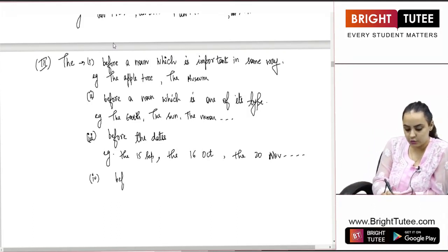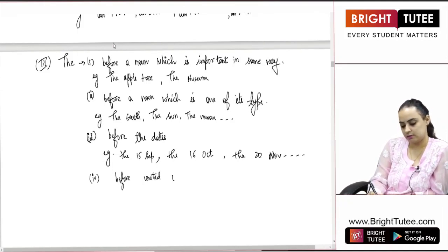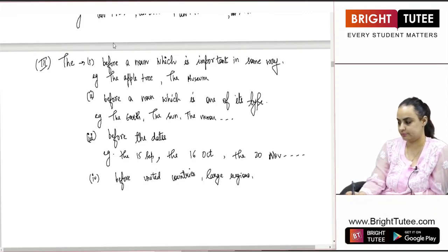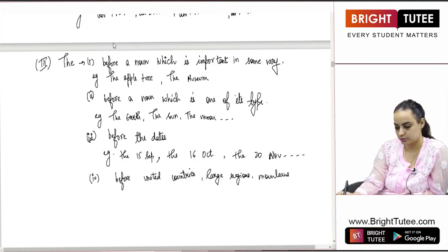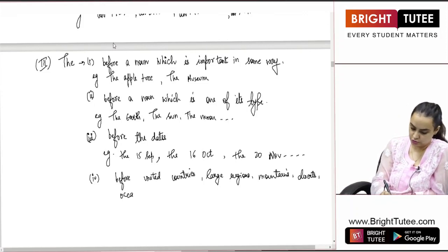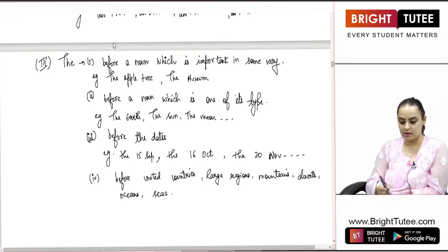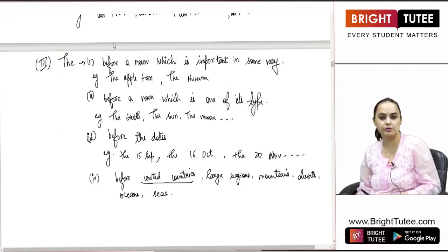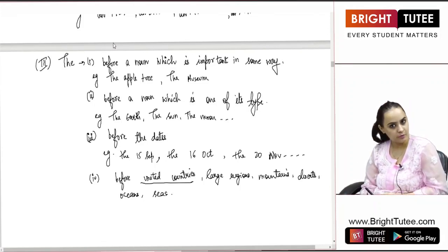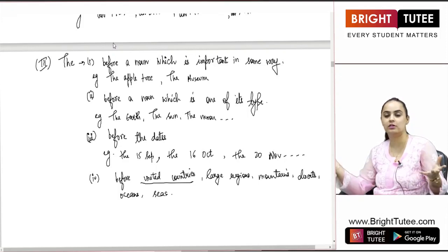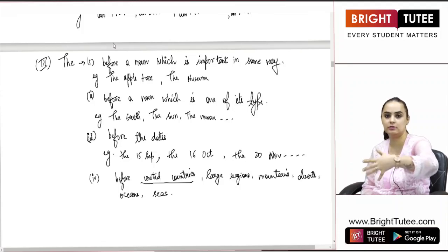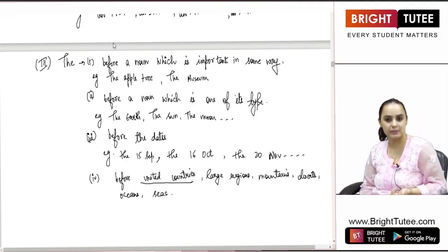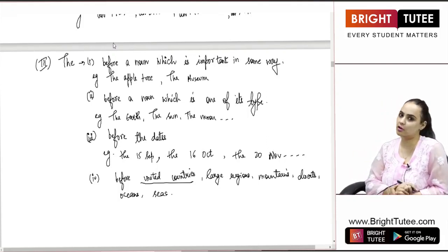THE is used before united countries, before large regions, mountains, deserts, oceans, and seas. By 'united countries' we mean: the United States of America, the United Kingdom, the United Arab Emirates — only united countries. Large regions: the Sahara Desert, the Arabian Sea, the Thar Desert, the Himalayas, the Mount K2. Whatever is so important and large, we always use THE before them.